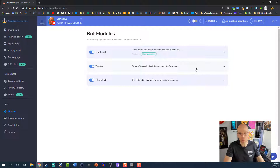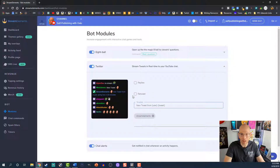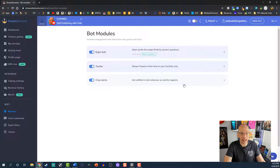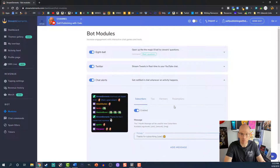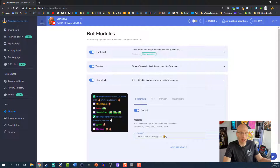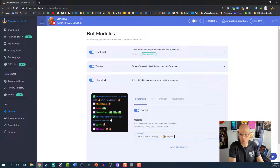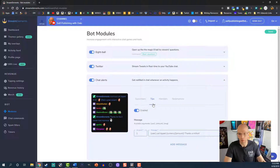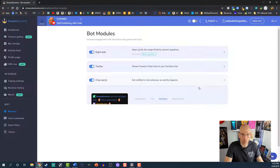There's also the ability to stream tweets in real time in your YouTube chat — you can set replies and retweets. And then there's Chat Alerts: get notified in chat whenever an activity happens. You have subscribers, tips, members, and redemptions. So if somebody subscribes to your YouTube channel, it'll put in the chat 'Thanks for subscribing' with a happy face. You can really customize this however you want — maybe add 'Hope to hear more from you soon.' You can add additional messages too. Tips, new members for higher-tier YouTube channels, and any kind of redemptions are all covered.